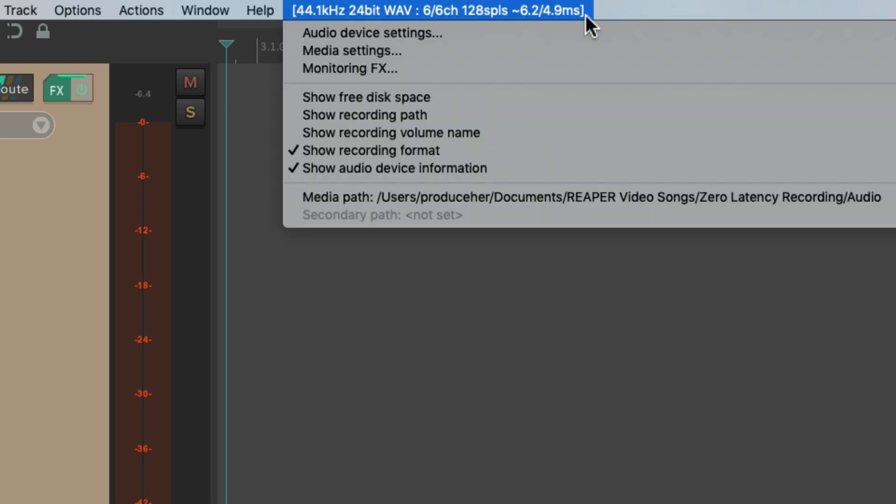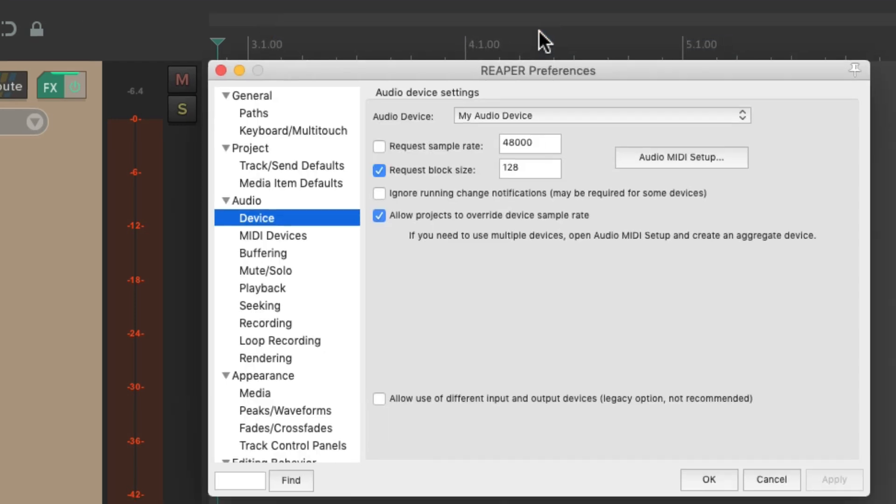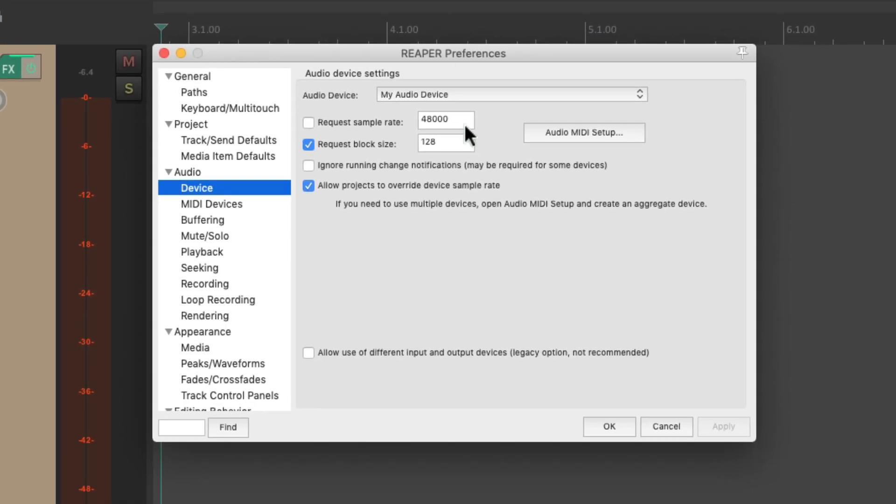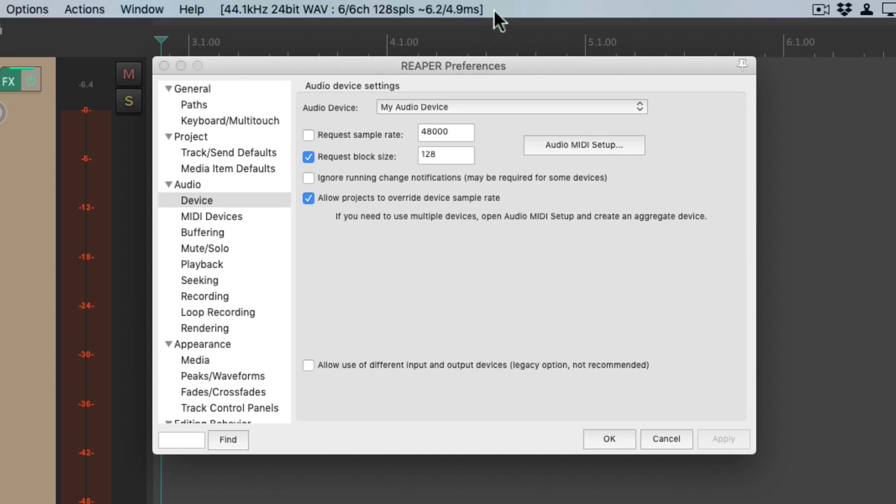And we can adjust this latency in the audio device settings. Now I'm using a Mac, so my audio device is right here, and my latency is set right over here, with the request block size. With it set to 128, we're getting about 5 milliseconds of delay, or latency.